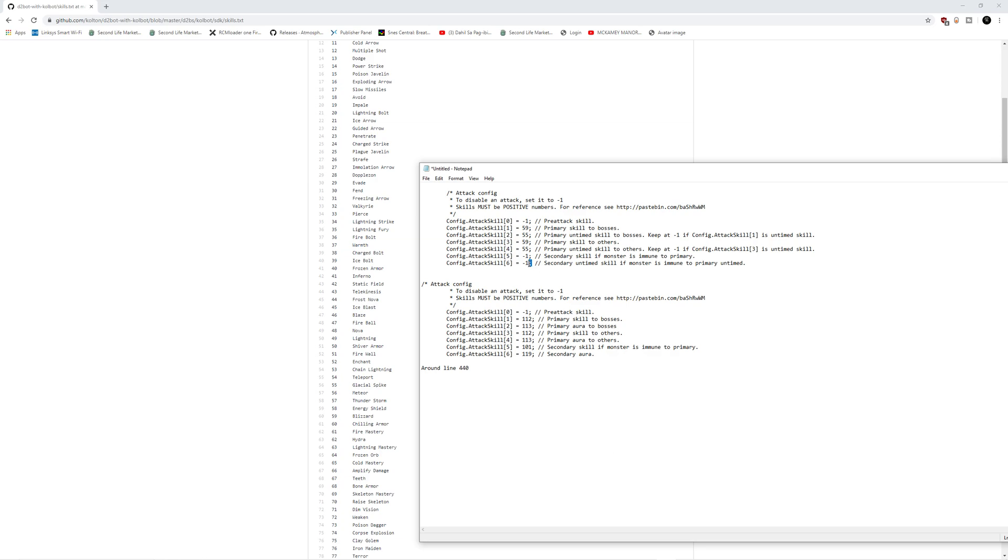For example, just one last one. If this Sorceress had a couple of points into Fireball and she was able to actually kill monsters with it, you could actually put that in here. If the monster is immune to primary, you could put in Fireball and then she would spam Fireball at them if they're immune. It's not always foolproof. Obviously, things can be both immune to fire and cold, so it doesn't always work. But at least it gives you more options as your character is going through and attacking everything.